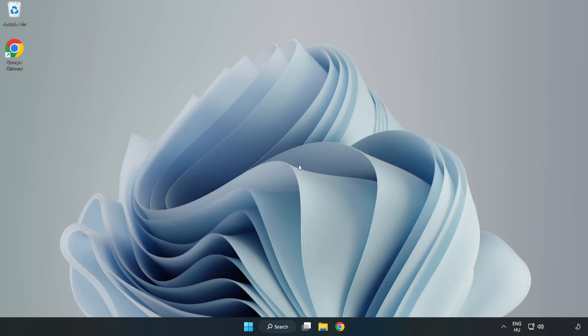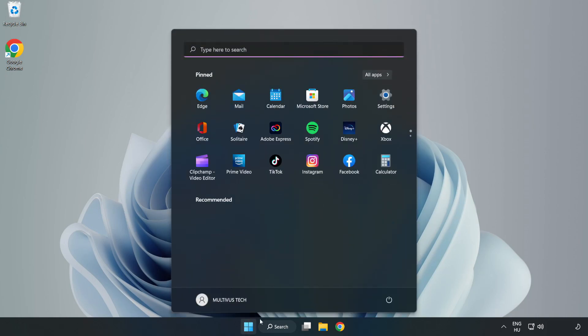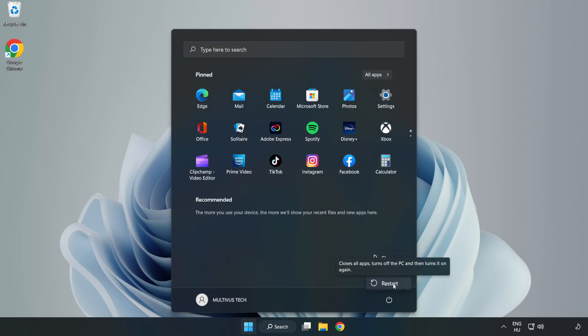Restart your PC. Problem solved, like and subscribe.